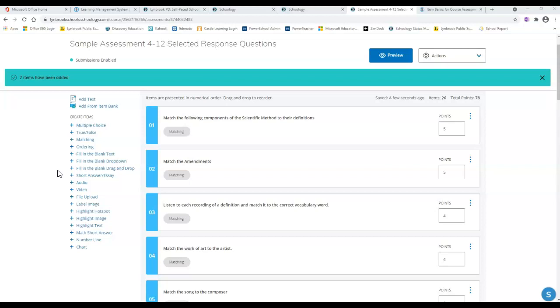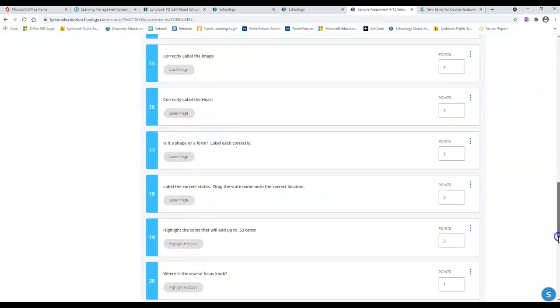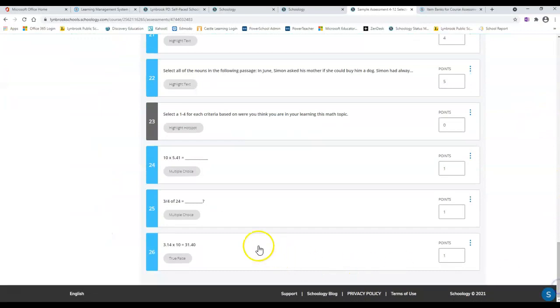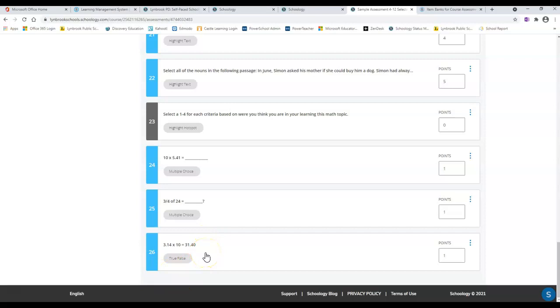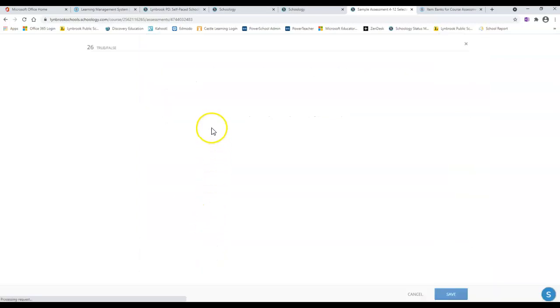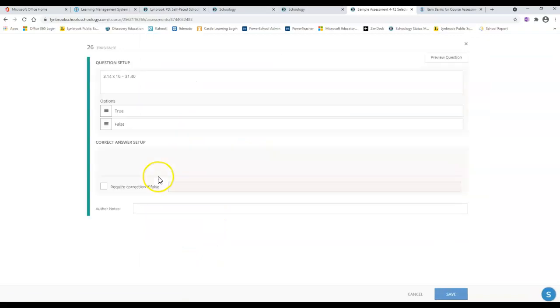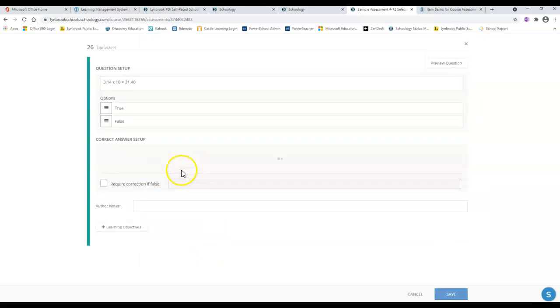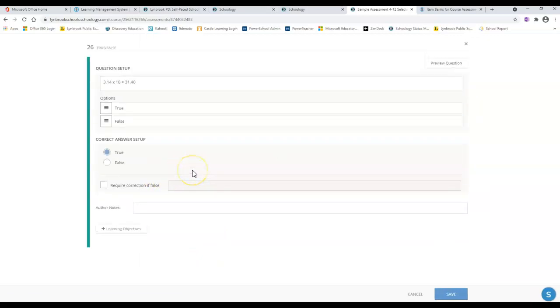A couple of things to note: when you take items and import them into your course assessment from an assessment bank, this is now a copy of it, so this question is no longer linked to your item bank. If you wanted to come in here and modify this question and change a few things up, you could do that without it affecting the original question in your item bank.